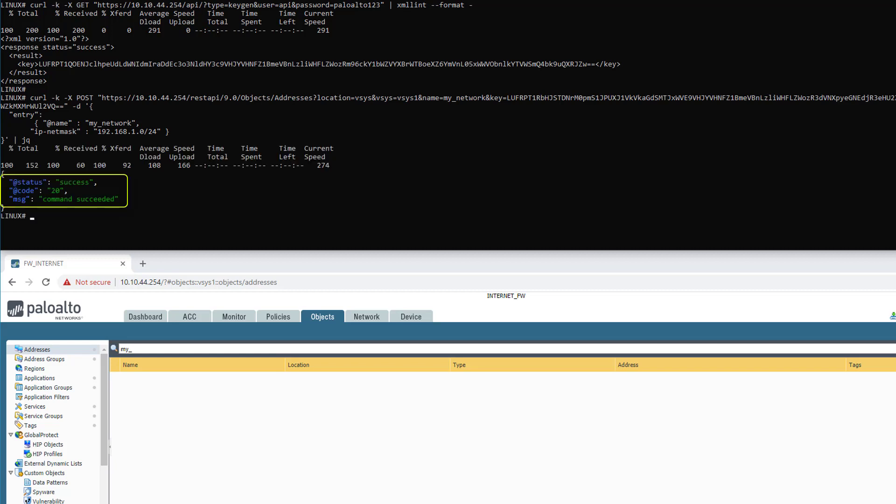So far so good. Now let's refresh the web UI. And our object is right here at the top. So congratulations for your first REST API call on PAN-OS.